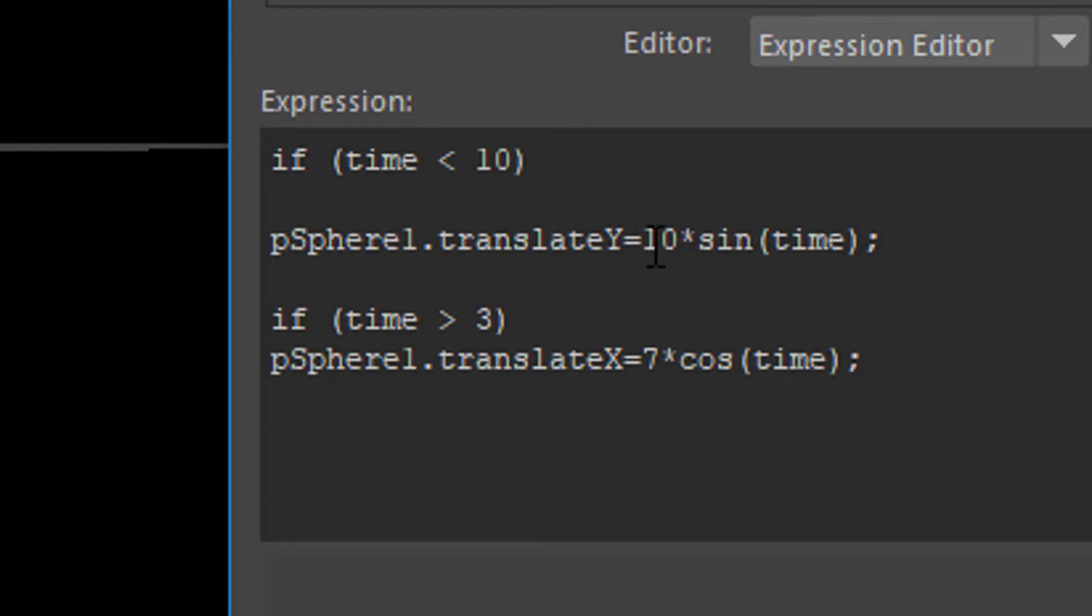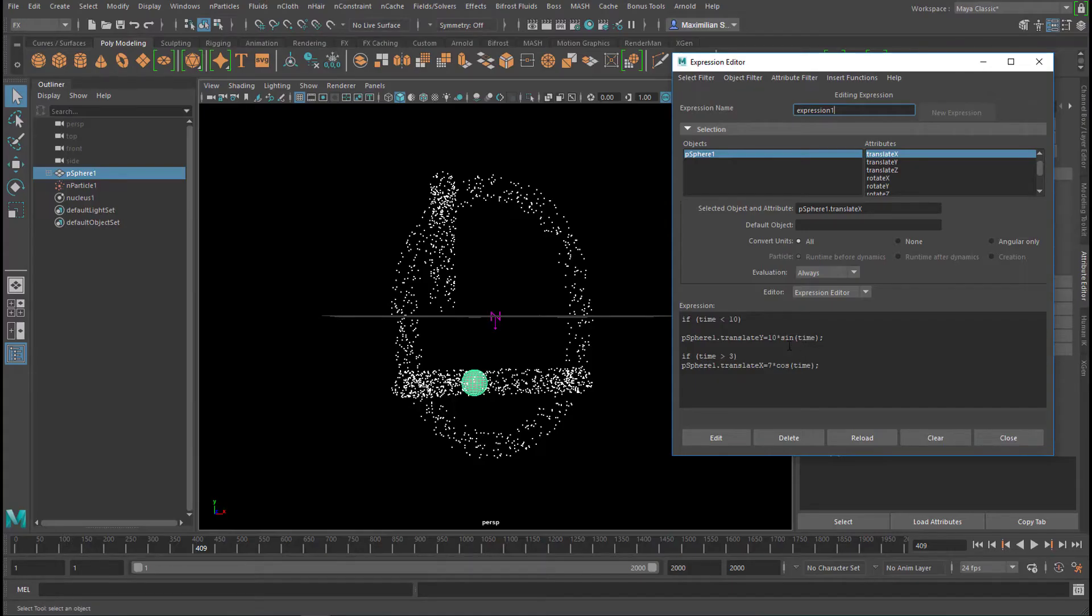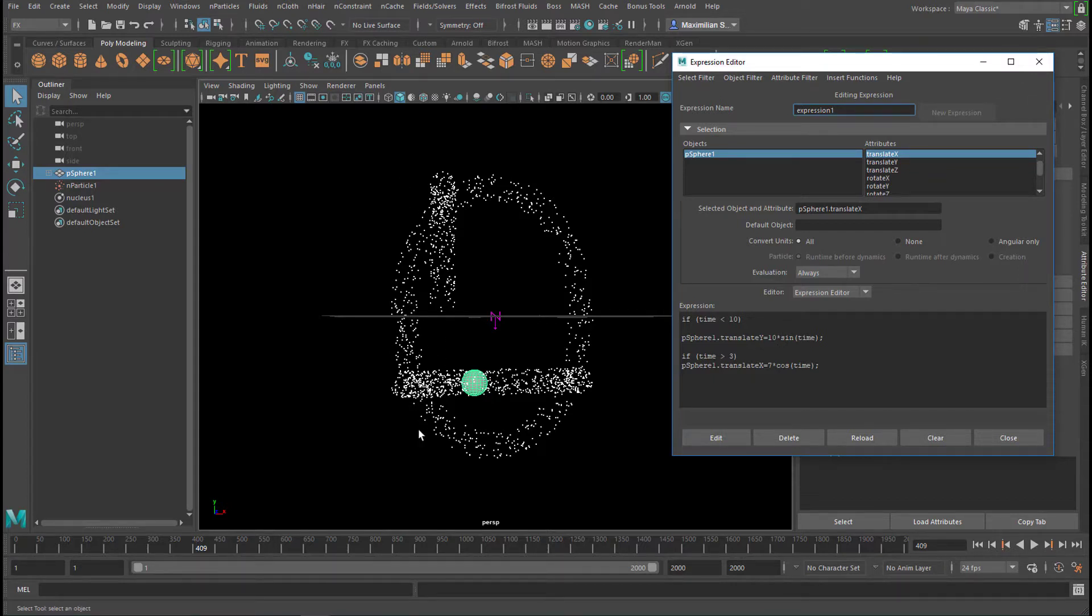And 10 times sine of time means that it should swing not very small like this, but quite large, elongate much longer. Plus, minus, and 10.